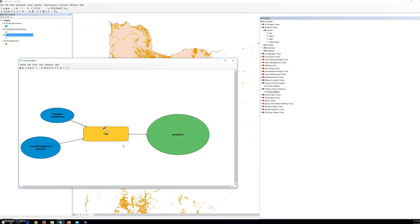When you run the process, a new feature class will be created and saved on disk in our geodatabase. However, the output data is not automatically added as a layer to ArcMap. If you want the data added to your map, you need to set it up on the output data elements. In the model, right-click on the Portland Population Jurisdiction output oval — the green one — and click 'Add to Display'. The checkmark means once we run the model it will add to display and show results in the table of contents.